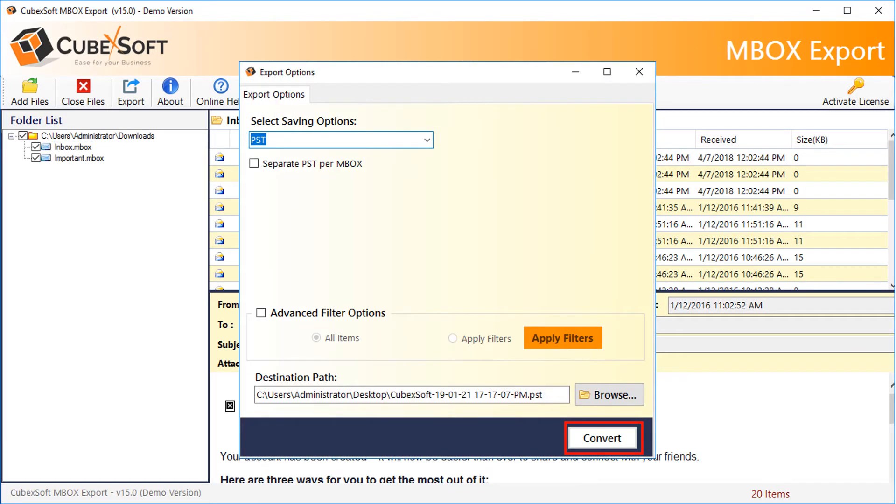Related options will help you to get the PST data in the required view and at the desired path of the computer system. Click the convert tab to start the process and wait for the completion of the procedure. After the completion of this process, you can upload the converted MBOX email files into any edition of the MS Outlook application.